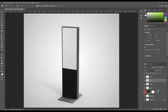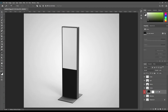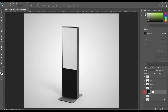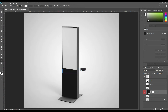Create a rectangle using the rectangle tool and make it a smart object. Press Ctrl+T and then use Perspective and place it the way you want.